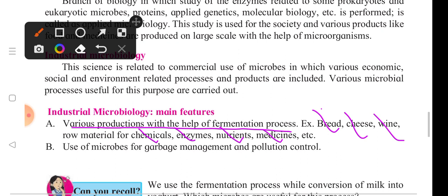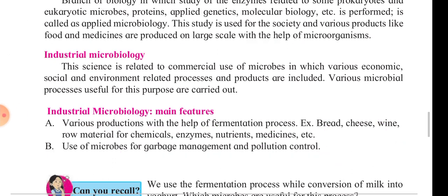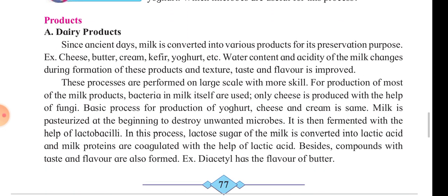Microbes are also used for garbage management and pollution control. They are used to manage garbage and control pollution in the environment. The next point is products.